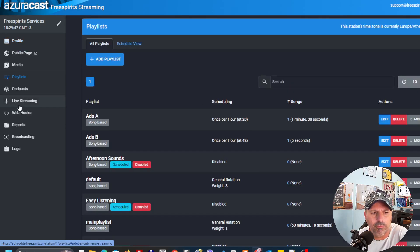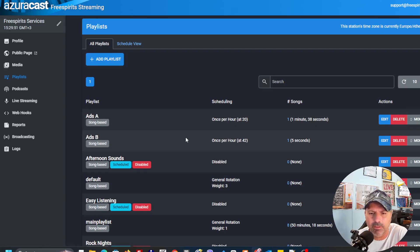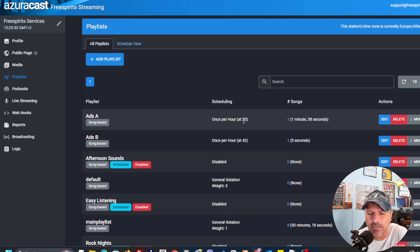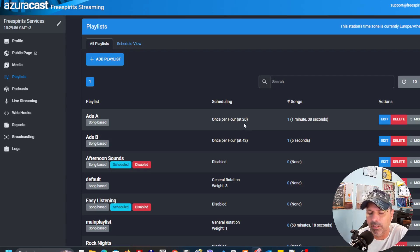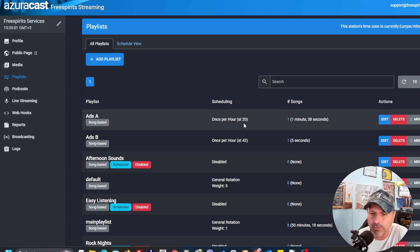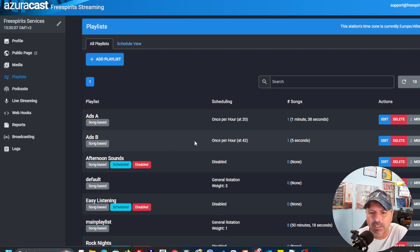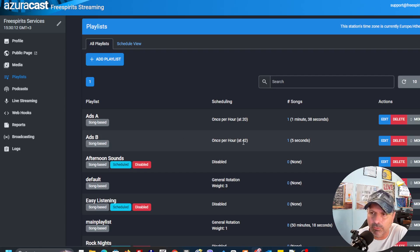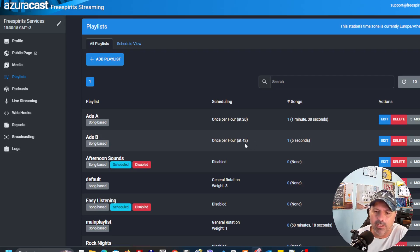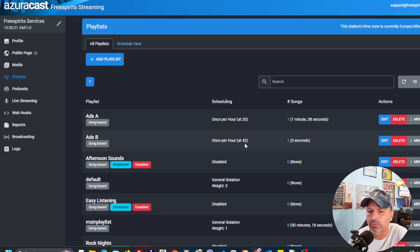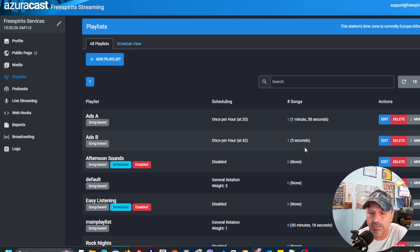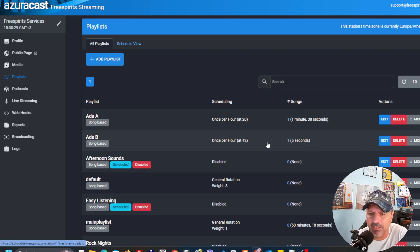I created a couple of playlists. I have one ads A, ads B, that they're going to play at every hour at 20. It means like it's one hour and 20, two hours and 20. It's something that happens at the exact time. Every hour, let's say, this ads B is going to play at 1:42 or 2:42. During the day, every time that it's 42, you're going to listen to the sound of this particular jingle that I have inside here.